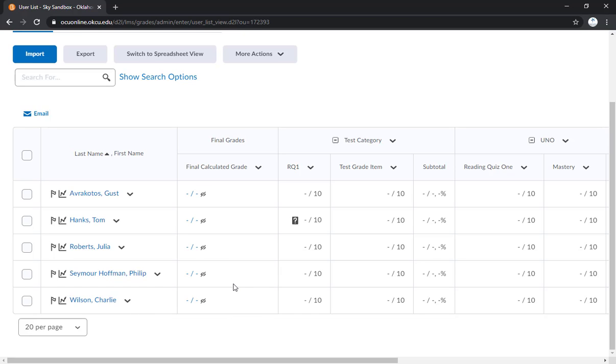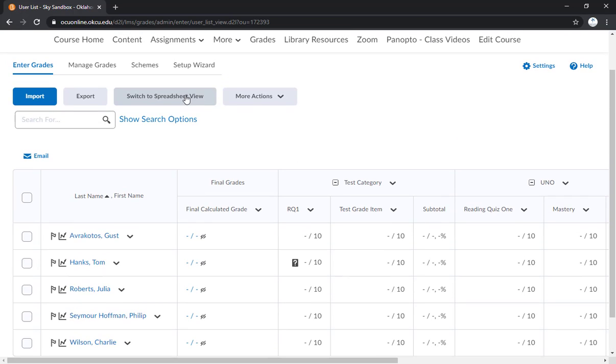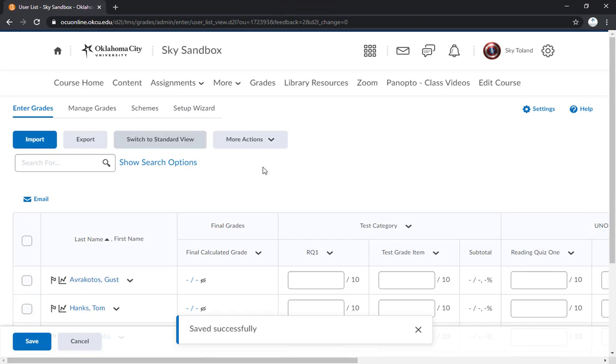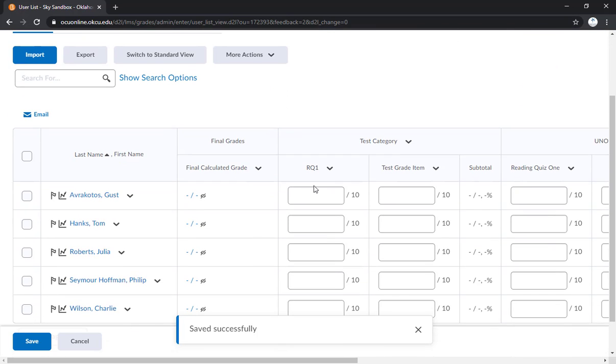So the first thing I want to show you is how to put in several grades at once using the spreadsheet view. So what we're seeing right now is known as the standard view. If you go up here to the top and click switch to spreadsheet view, that will bring up a slightly different screen.